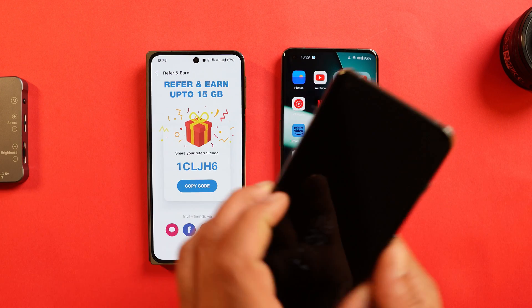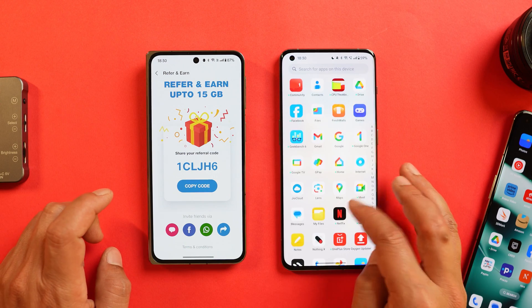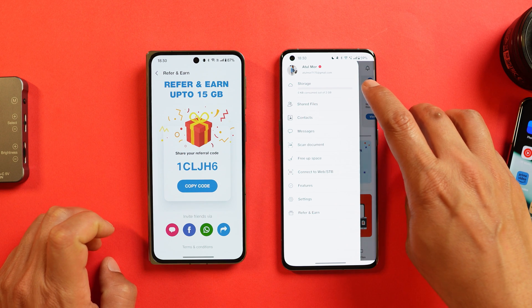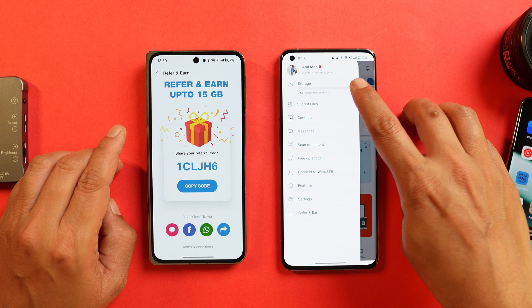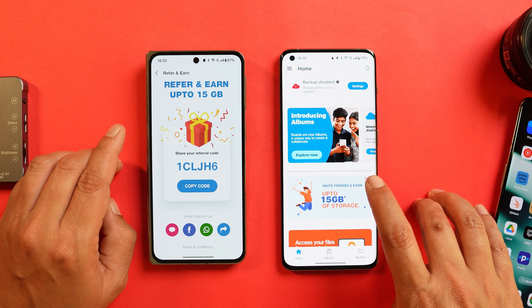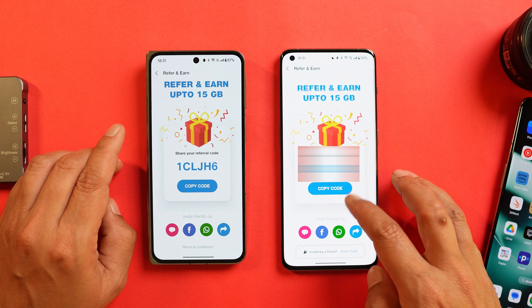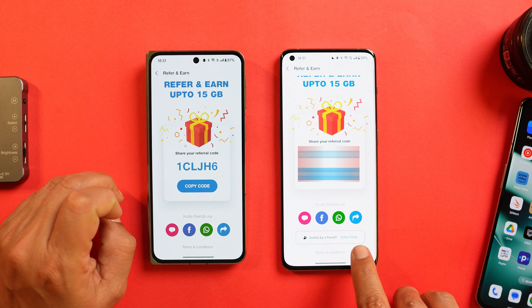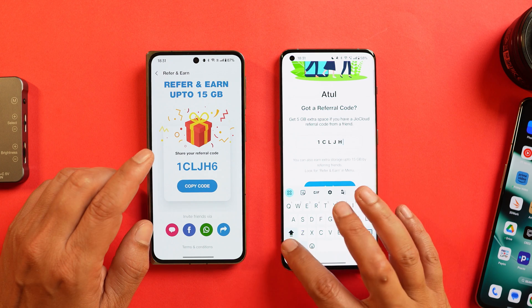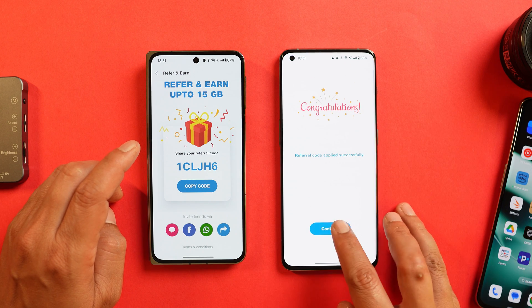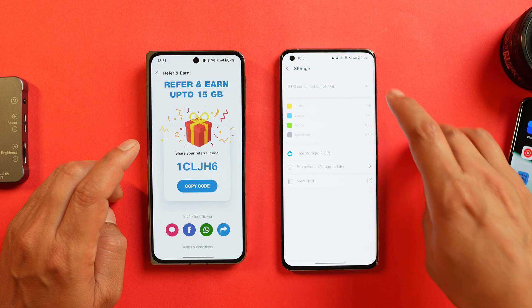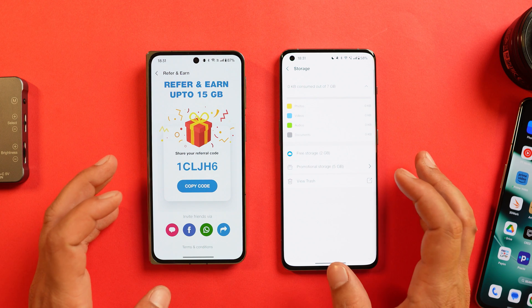Let me show you a live example on my OnePlus 10 Pro. I've already installed the application here, and you can see I have only 2 GB of storage available. On the main home page, tap on 'Invite Friends and Earn Up to 15 GB of Storage.' Copy the referral code — which is 1CLJH6 — and paste it in the field that says 'Invited by Friend,' then tap Apply. It says congratulations! Tapping Continue and going to Settings > Storage, you can now see I have a total of 7 GB, which includes 5 GB of promotional storage.